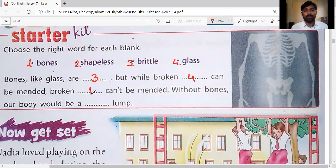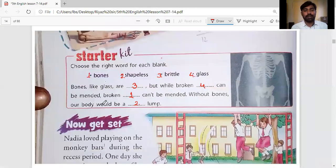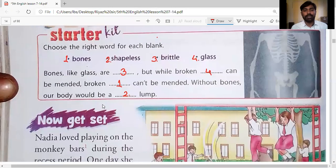'Broken blank can't be mended' — the answer is bones. Broken bones can't be mended; once our bones are gone we cannot make new ones. 'Without bones our body would be a blank lump' — the answer is shapeless. Shapeless means without shape. So the second word goes here. In this way we have finished the Starter Kit activity. Now get set — let's start our lesson.